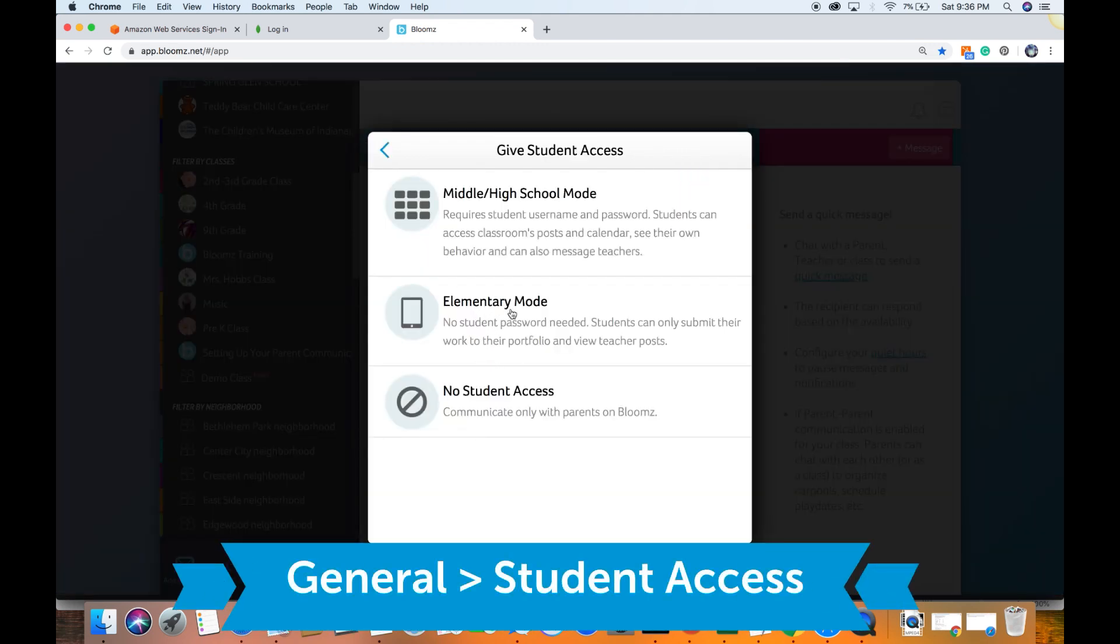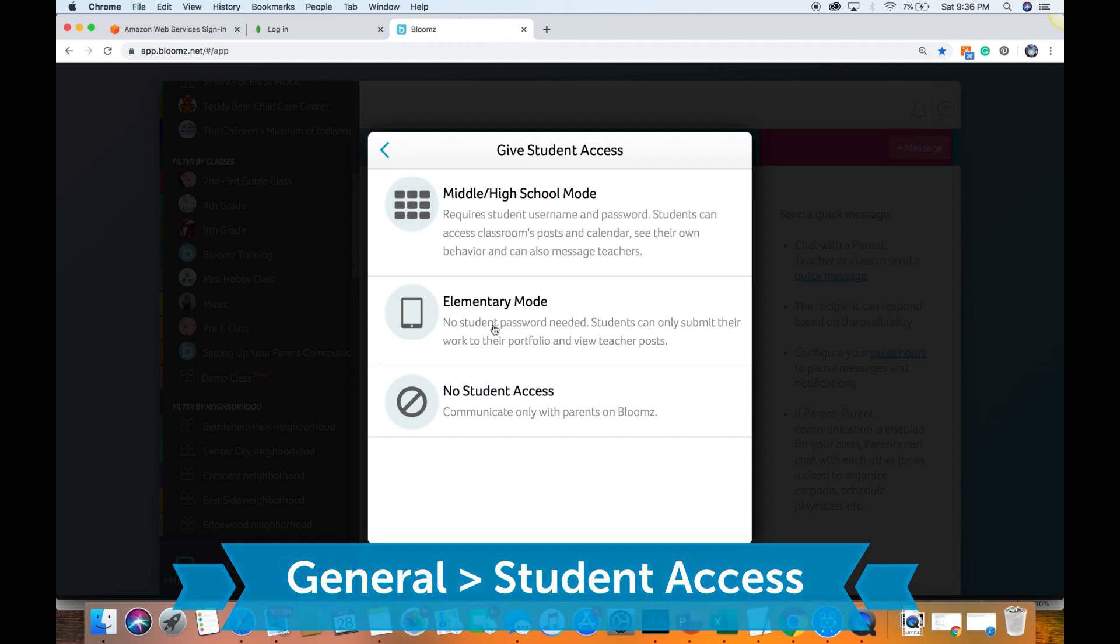In case of elementary mode, there is one common code they can all enter and then they choose their student name and simply submit their portfolios.